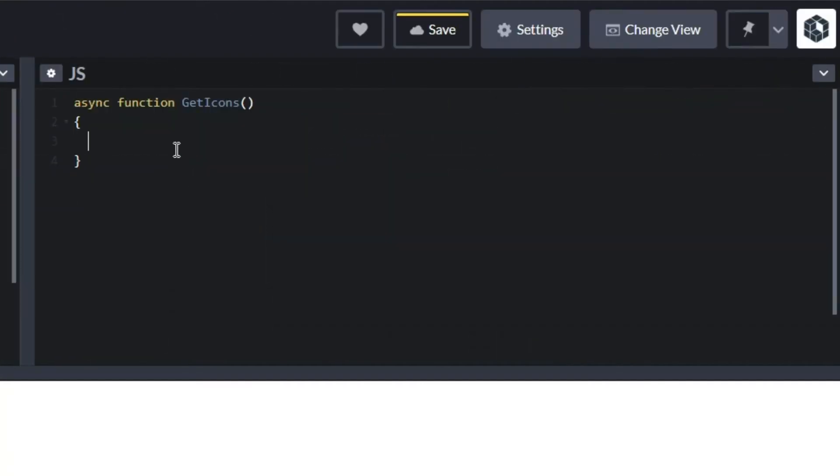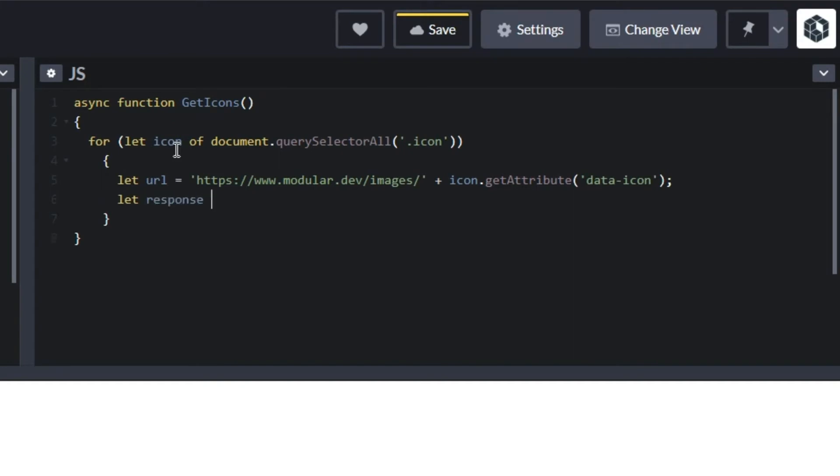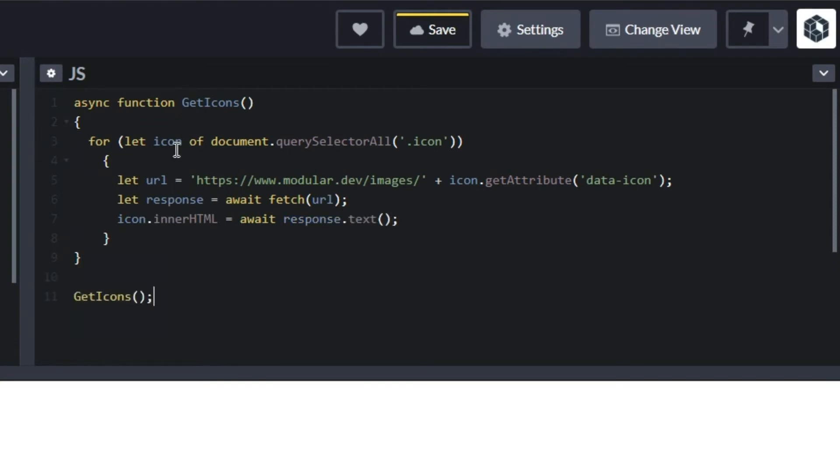Next, I'll write a function that finds all the icons by using querySelectorAll and looking for that class. Then, I can grab the URL from the data icon attribute and append it to my domain name. Now I can fetch that file and insert the text into the HTML of that element. Lastly, I can call that function to populate those SVGs on my website.